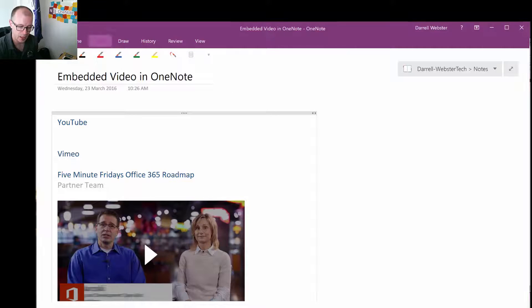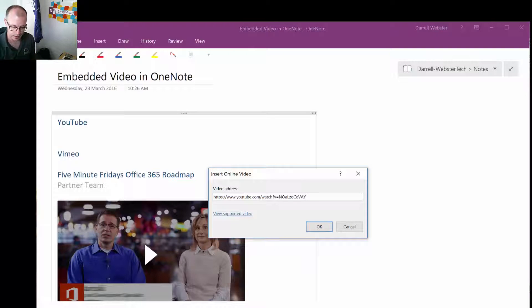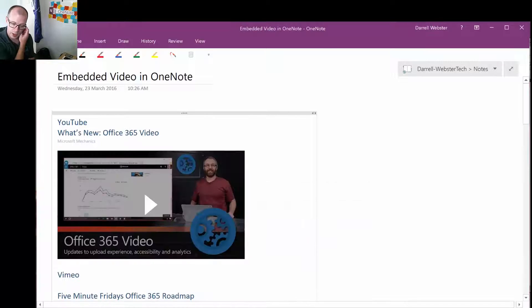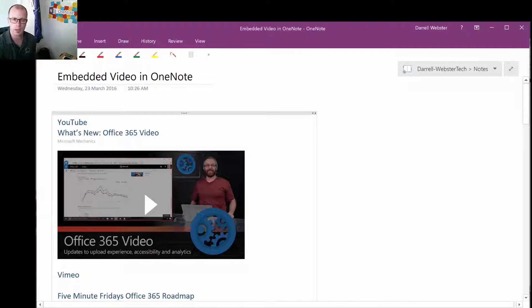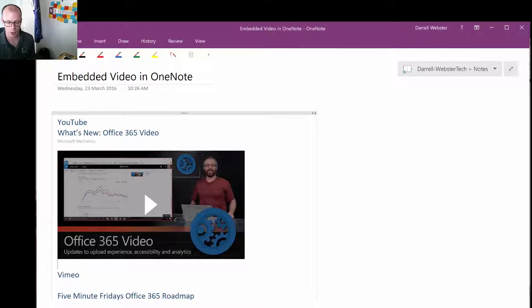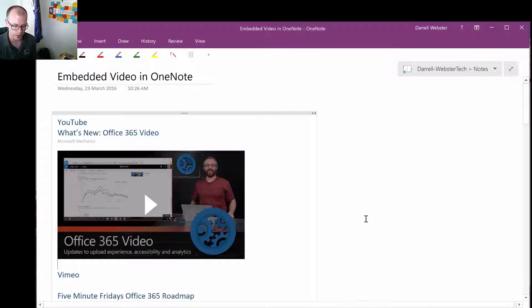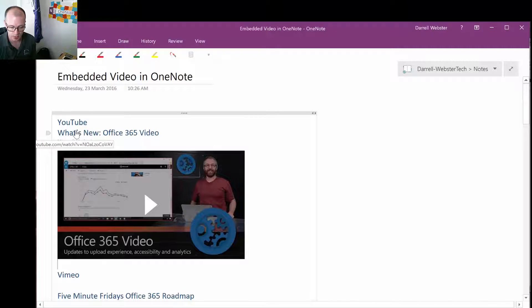Insert tab, the online video, paste the link and it's going to bring through that video. At first glance it looks like it's just a thumbnail and maybe with some other programs we can click that and it'll open up the video in the web browser. However, this is the cool part.